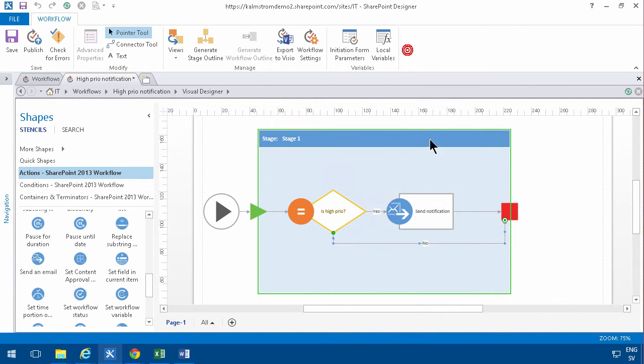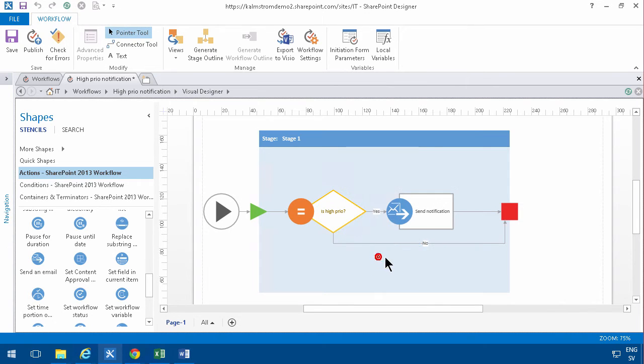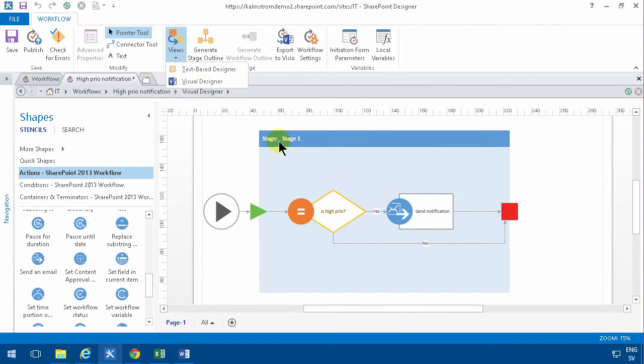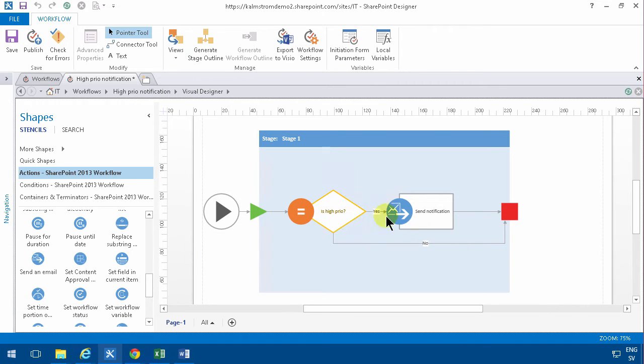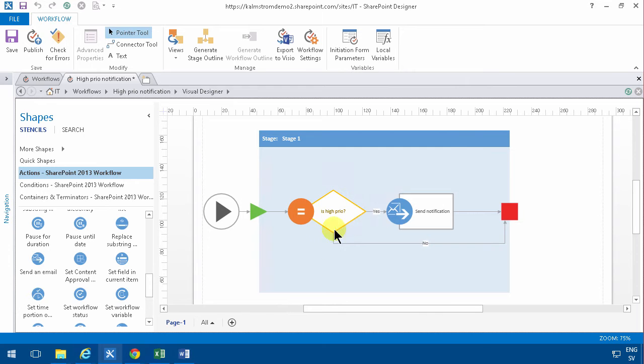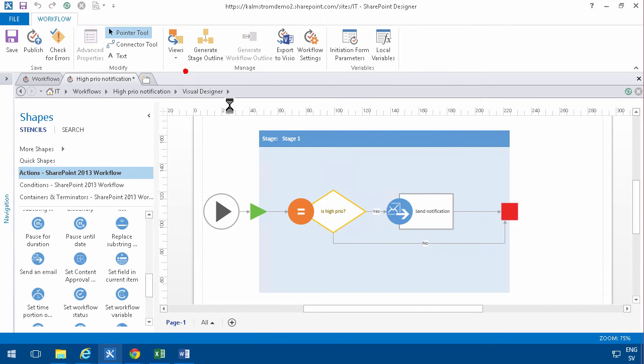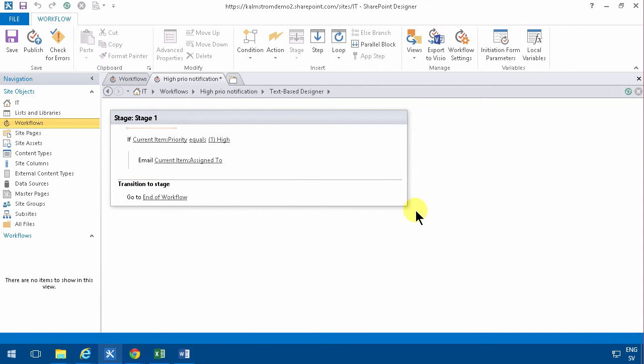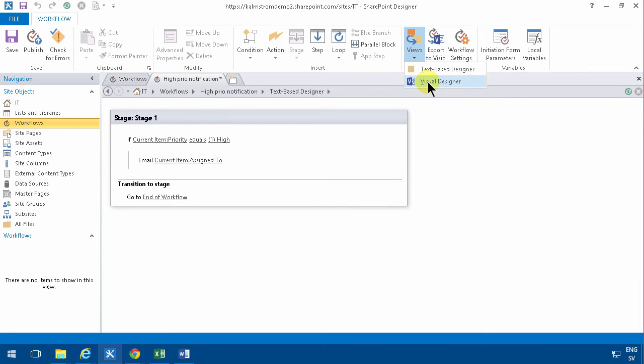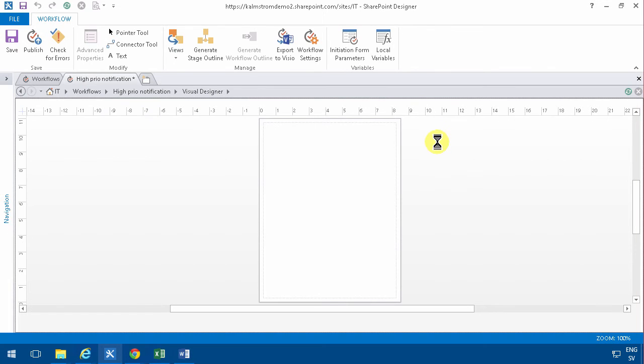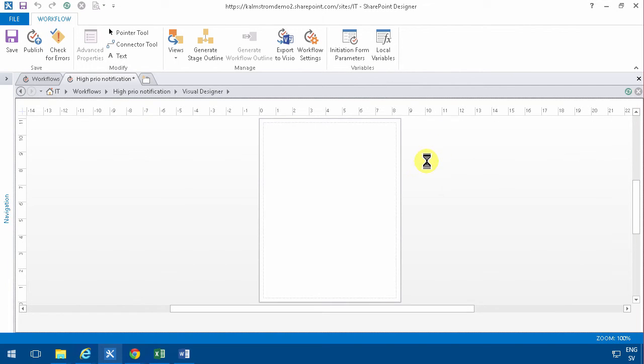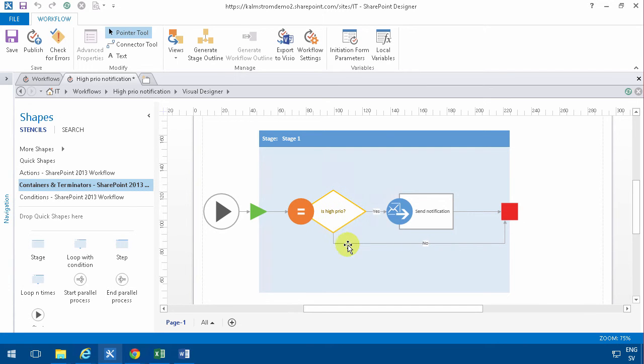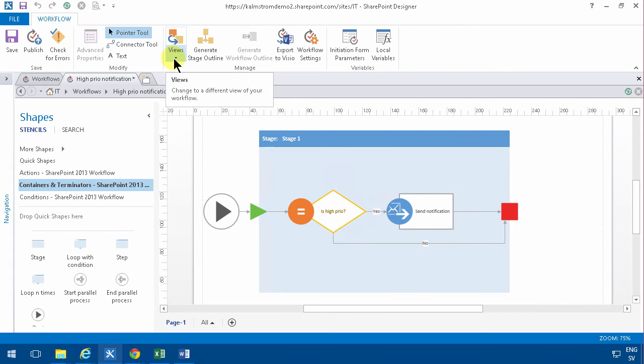So the reason you would want to use the Visual Designer is this documentation. This is much easier to read if you're not used to reading code. The text-based designer is somewhat tricky to read, but if you're used to working with workflows or flow charts or those kind of things, this one is much easier to read. And it's much easier to sit there with a customer, talking about this is the choice, this is what happens if it's no, and what happens if it's yes. So that's the benefit of the Visual Designer in my opinion.